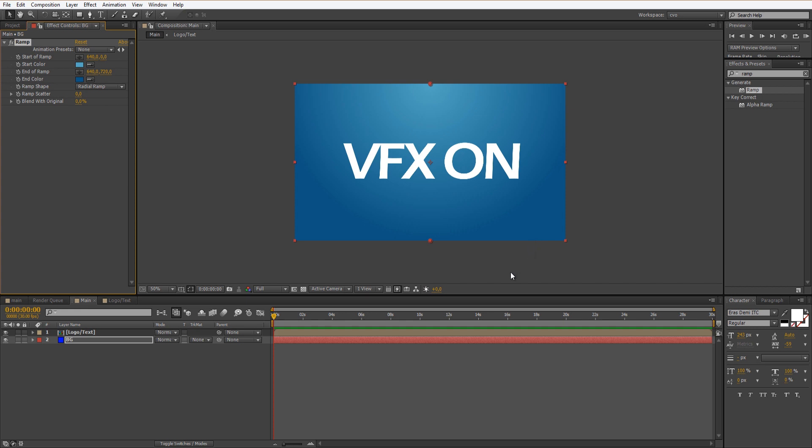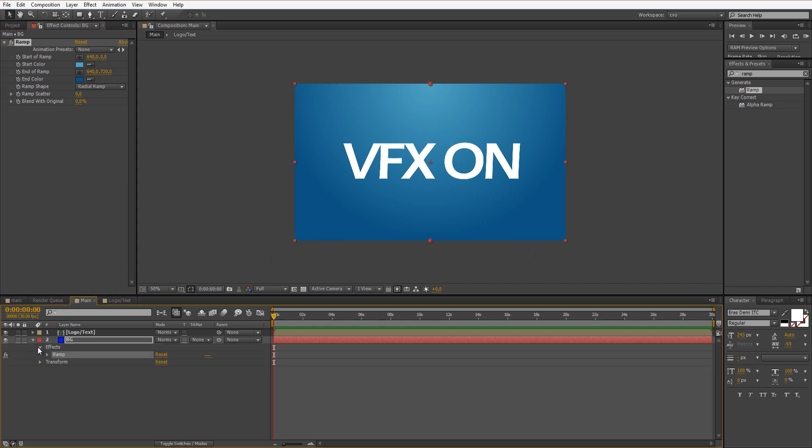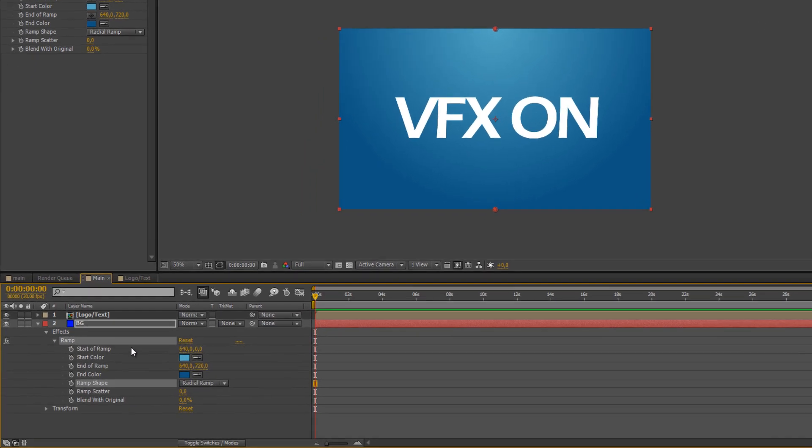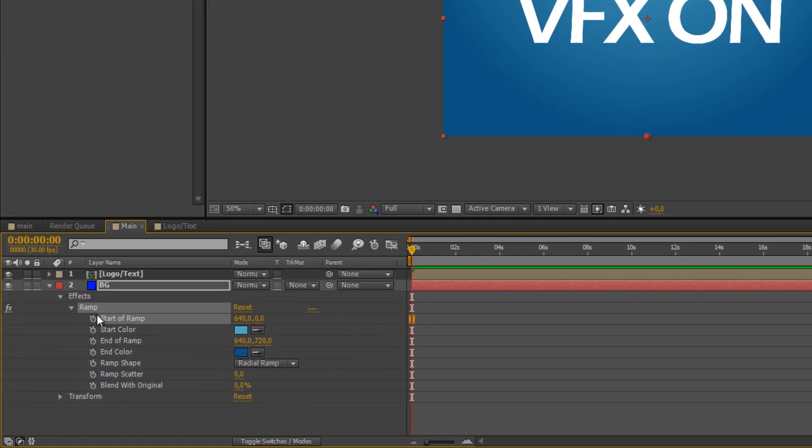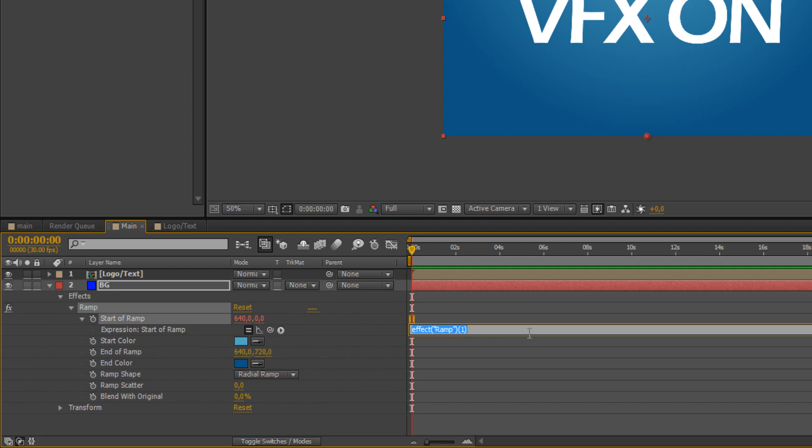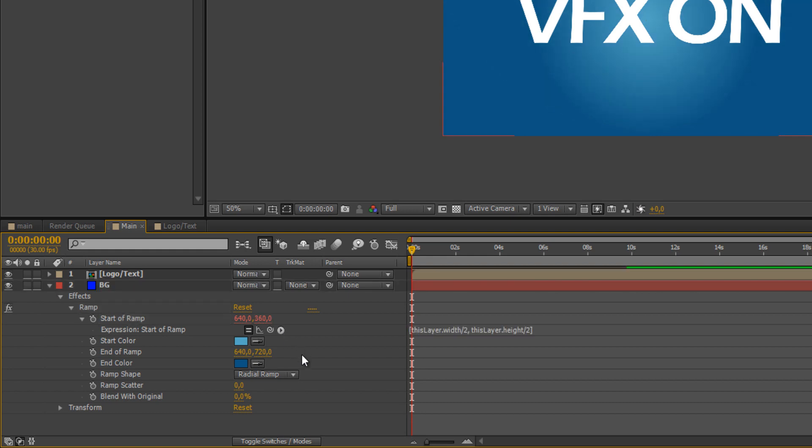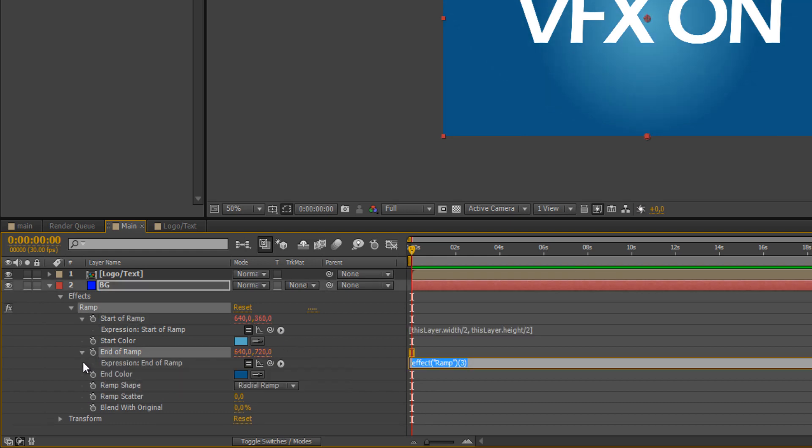Let's go to Effects, Ramp, and here at the start of ramp, alt-click it and type this: square brackets, this layer dot width slash 2, comma, this layer dot height slash 2, and close the brackets.